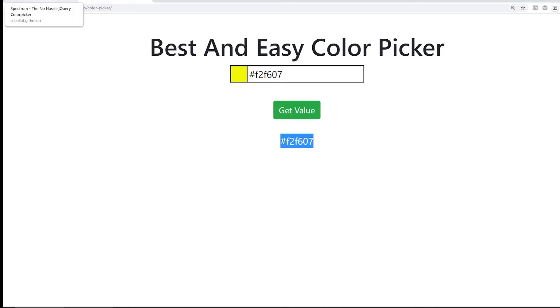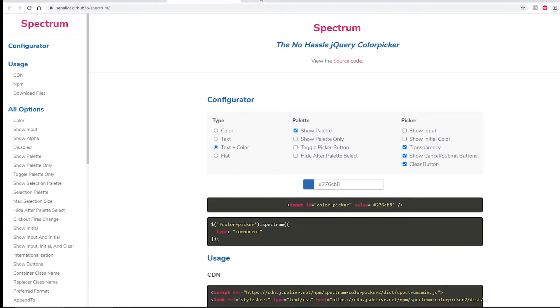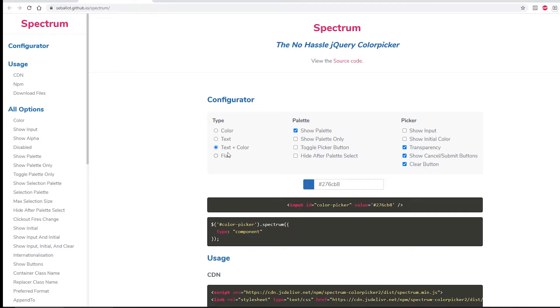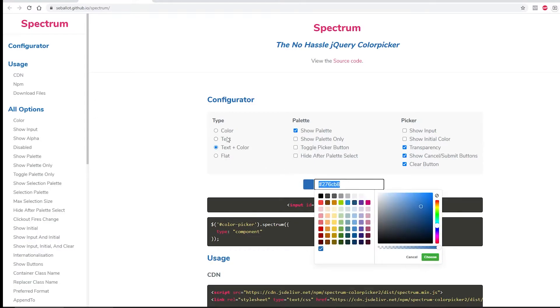But if you want more customization, you can go to this URL, which I will leave in the description, and here you can do further configuration.